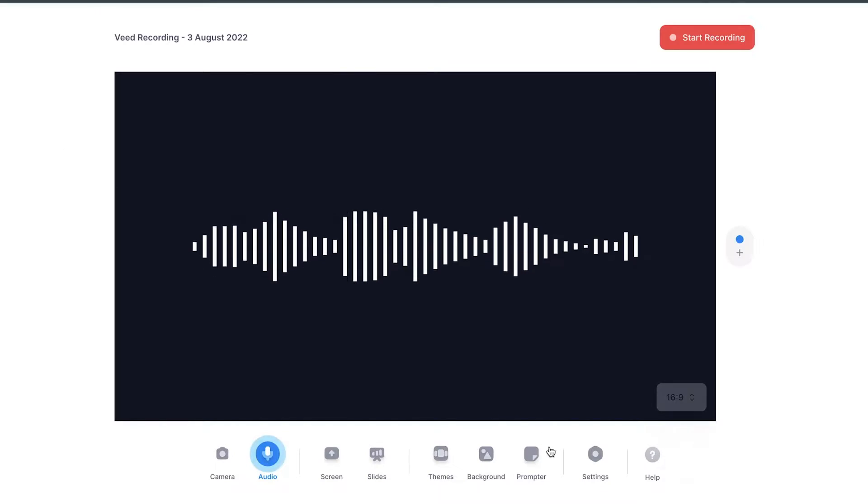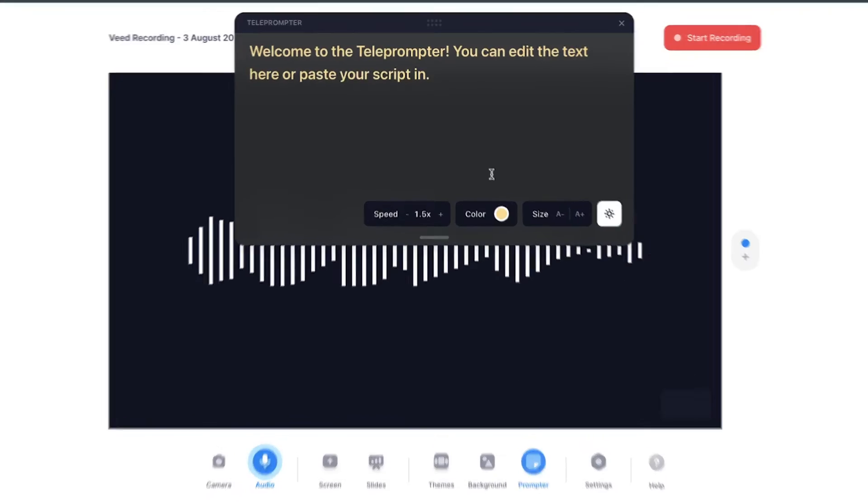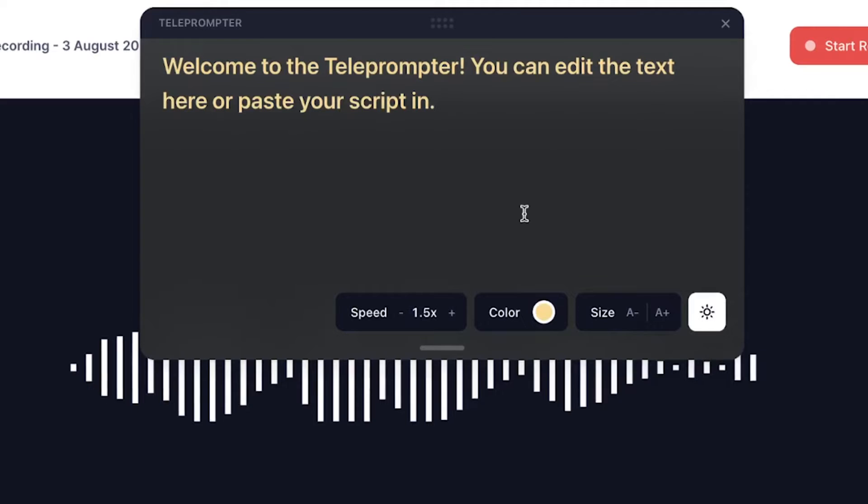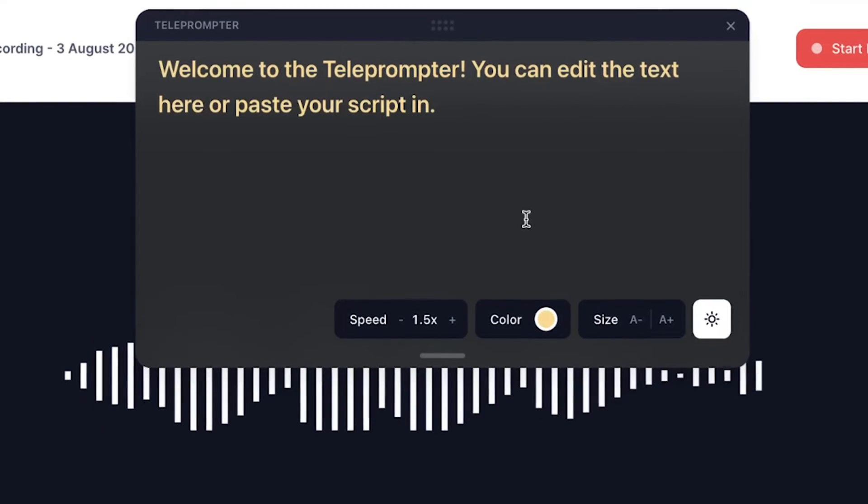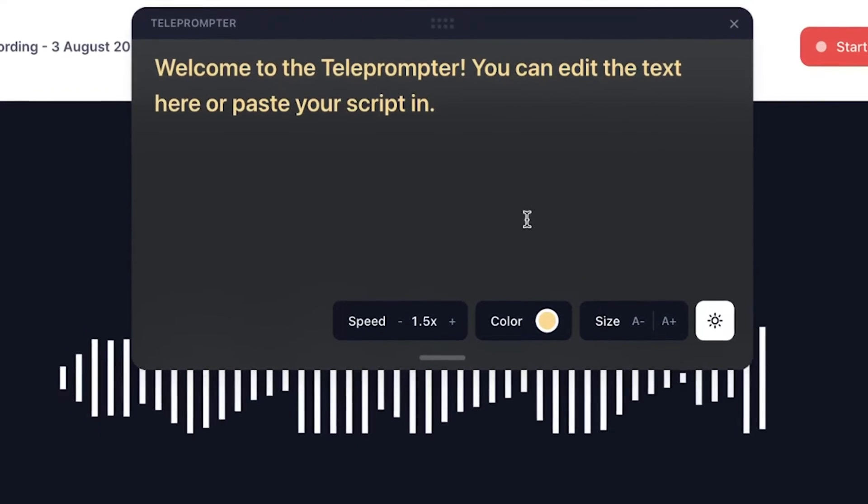And as a bonus feature, if you prepared something for your voice recording, you can use the teleprompter in the menu to paste any of your scripts or bullet points, which could be helpful for your recording.